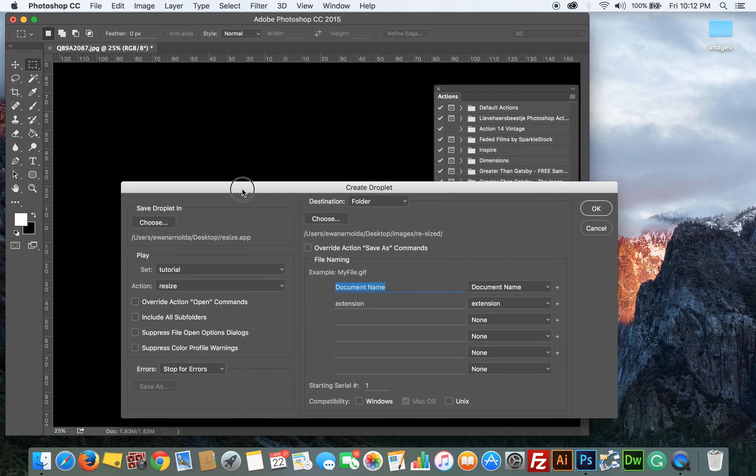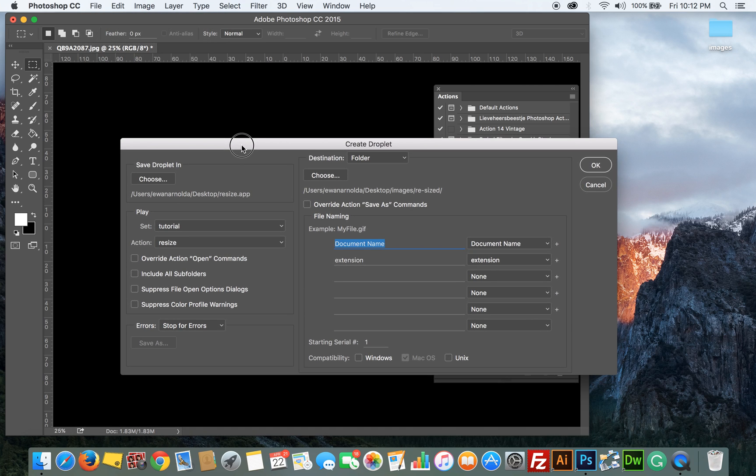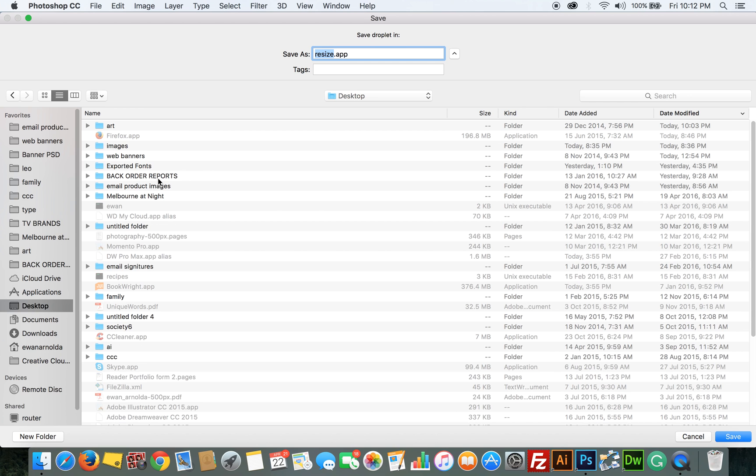Here's the droplet panel. So first we do the Save Droplet In. This is where you want to save your droplet. You can save it anywhere you like. In this case I'm going to save it to my desktop and I'm going to call it Resize. You can give it any name you like.